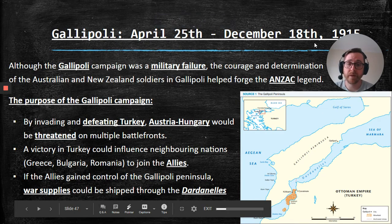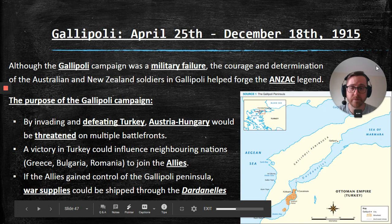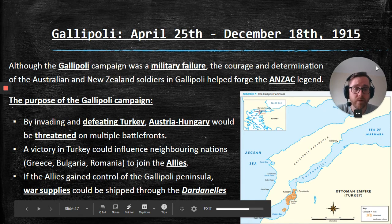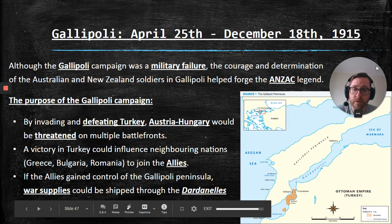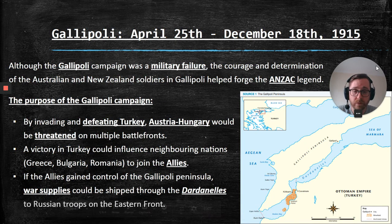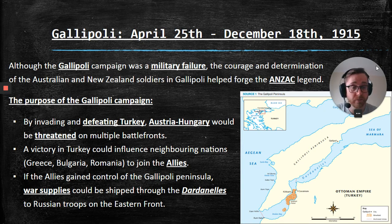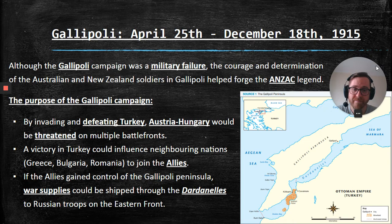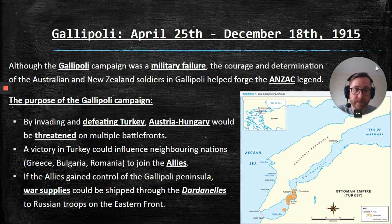So, the Gallipoli campaign — it wasn't just a battle. It was a campaign that lasted for months. Specifically, it lasted from April 25th to December 18th, 1915. Although the Gallipoli campaign was a military failure — we did not succeed in Gallipoli, we lost the battle — the courage and determination of the Australian and New Zealand soldiers at Gallipoli helped forge the Anzac legend.